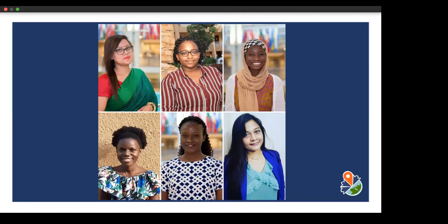YouthMappers is a youth-led movement of university students utilizing open source geospatial technology — in particular OpenStreetMap — to model and build community resilience. We have a lot of social injustices and development needs, and this is how we use geospatial technology to bring action and support growth through youth leadership and building community resilience.